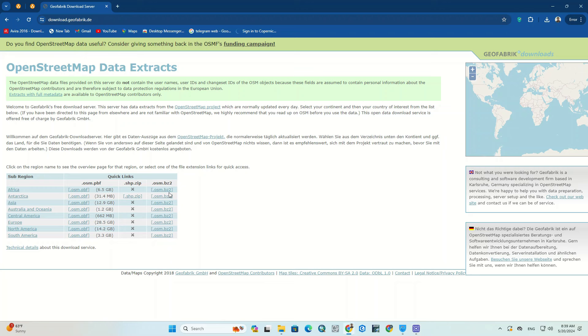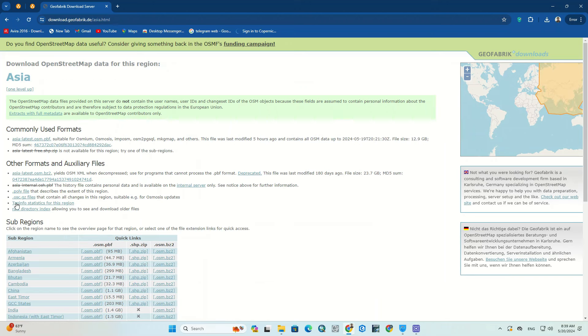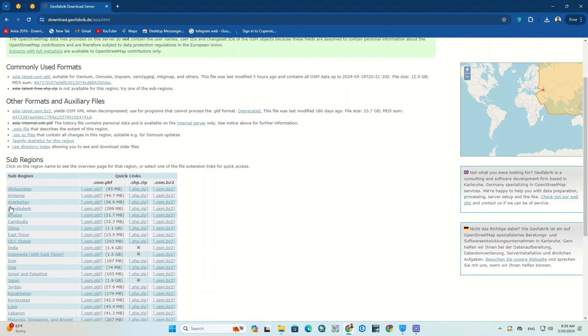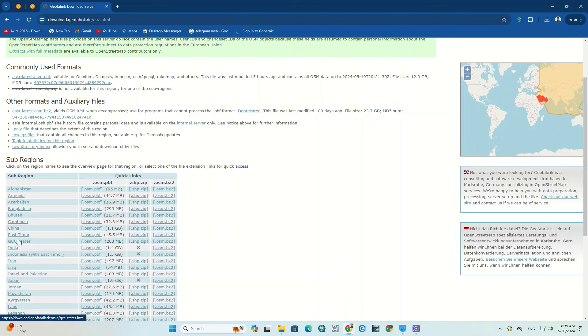Here we choose Asia. A new table opens which shows us all the countries of Asia. On any country you go to, the location of that country will be displayed in red on the map section.